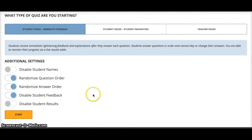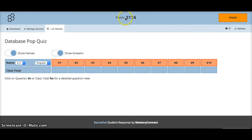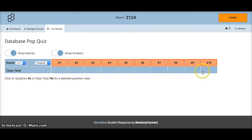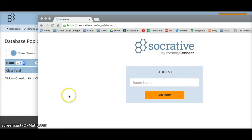When the students are logged into the room — room 2124 in my case — they will be able to start the quiz. As each student logs in, the list of names appears and this grid fills up with boxes. Let's do an example.